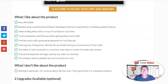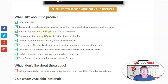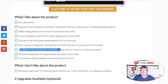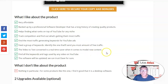It was so incredible — you can do everything with this. What do I like about the product? It's very affordable and backed by a professional software developer with a long history of creating quality products. It helps you track competition and find out what is getting the most traffic, as well as find ranking videos that are on top of YouTube for any niche. The video to text converter is a real time saver when it comes to modeling new content — it gives you great ideas without copying others. You will also find keywords and tags used by videos on YouTube.